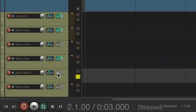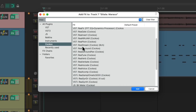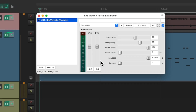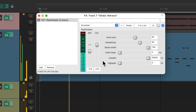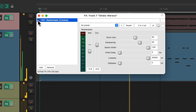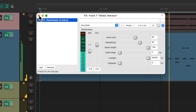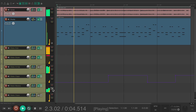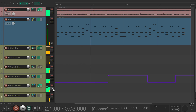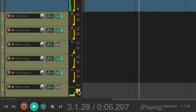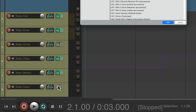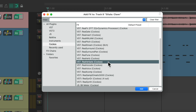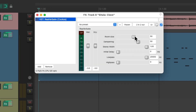And for the maracas, let's add some reverb to them — let's add a really big reverb. We'll make the room size extra long and bring down the dampening.